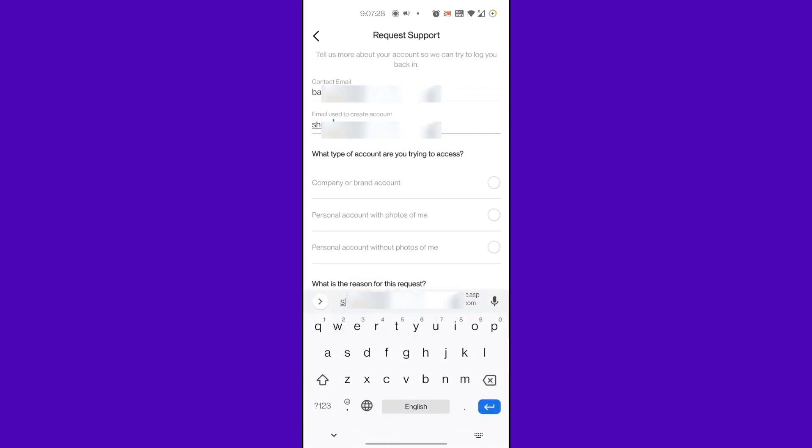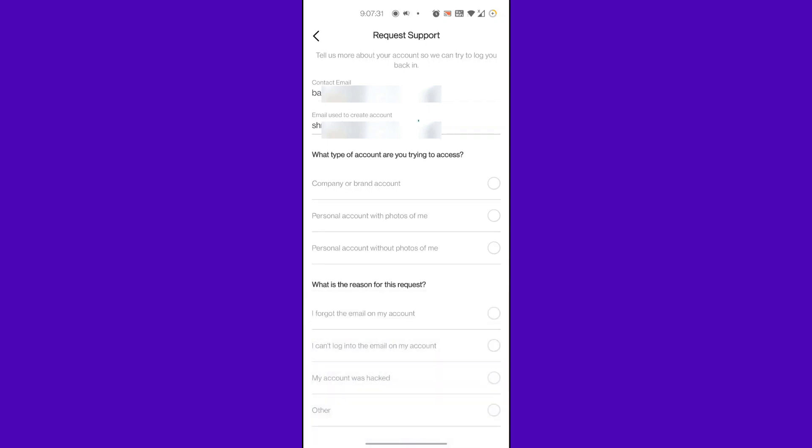When asked what type of account are you trying to access, just select the Personal Account if your account was personal. You can also select the type Company and Brand Account if you are willing to recover your business account.